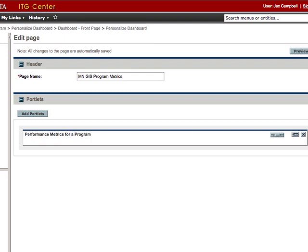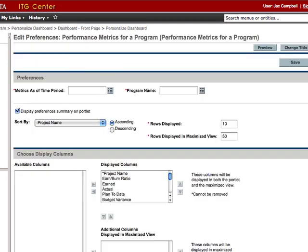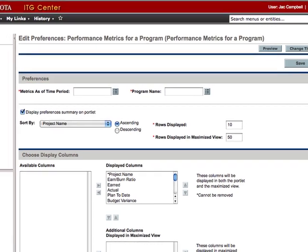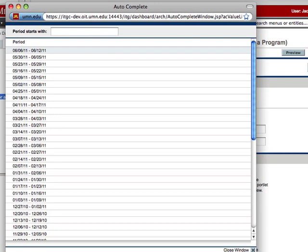To configure the metrics portlet, click the Edit button located on the top right corner of the portlet. There are two primary preferences that need to be set: the metrics as of time period and the program. The metrics as of time period is very important in determining what metrics get displayed in the portlet, and it is a value that you will likely need to update each time you view the metrics to ensure you are viewing the metrics for the desired time period. Metrics from the start of the program through whatever date is selected from the drop-down menu will be displayed in the portlet.